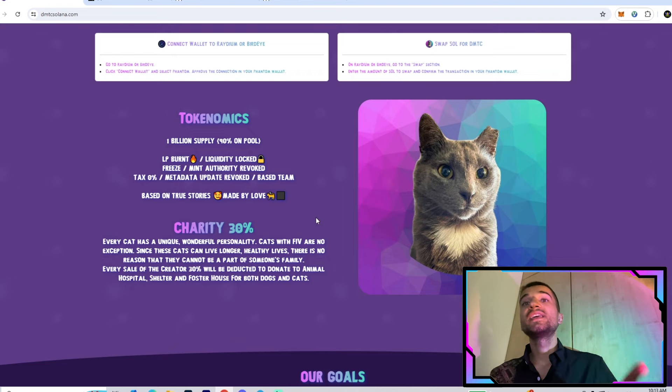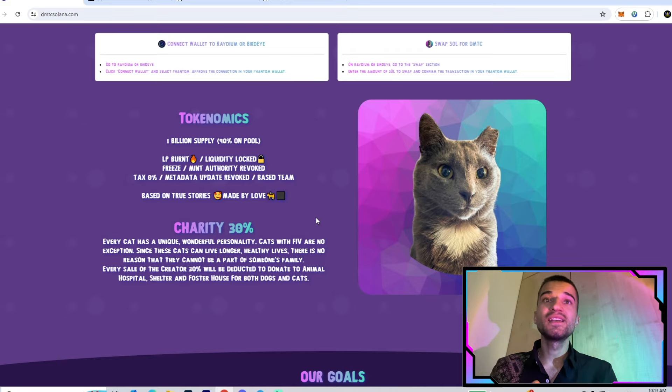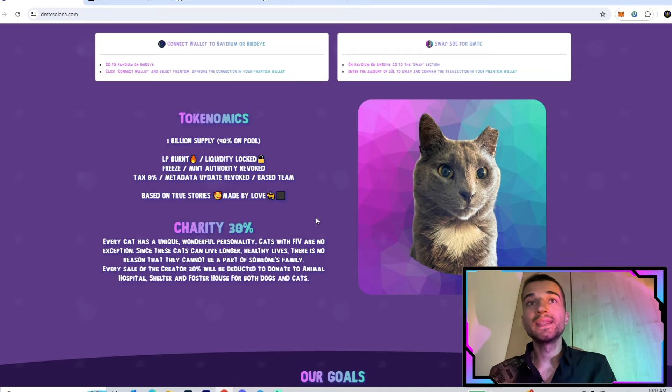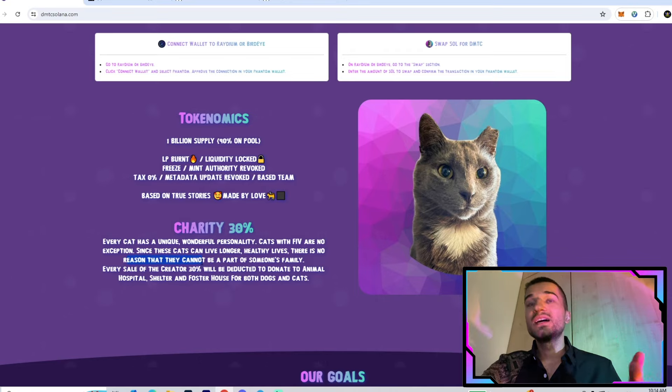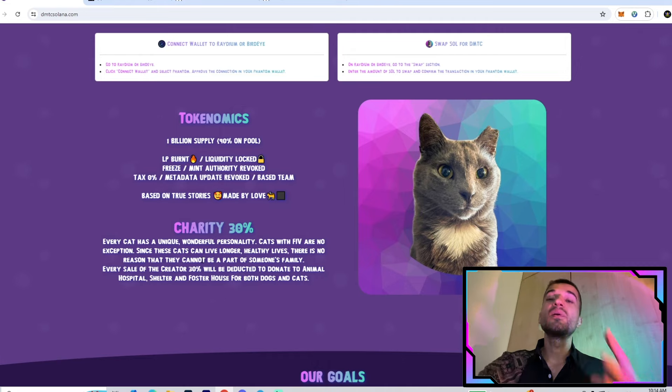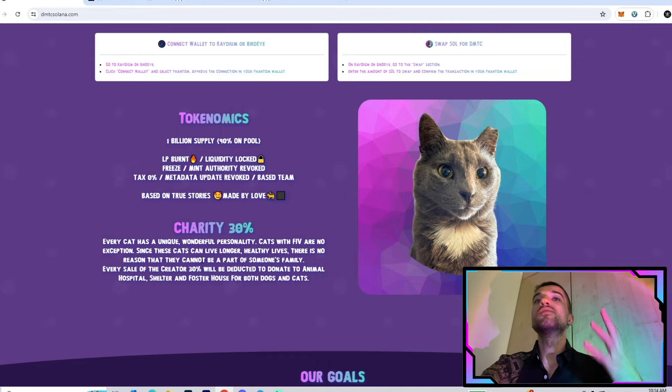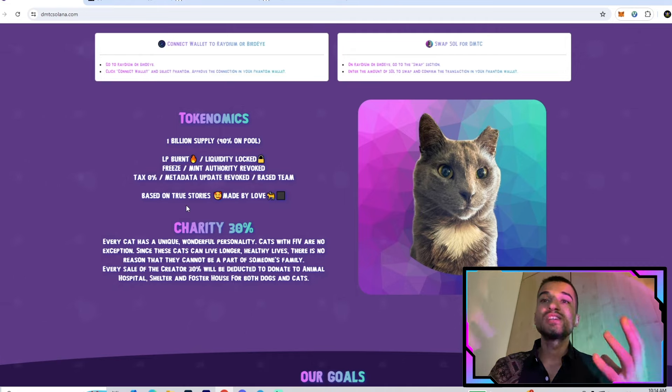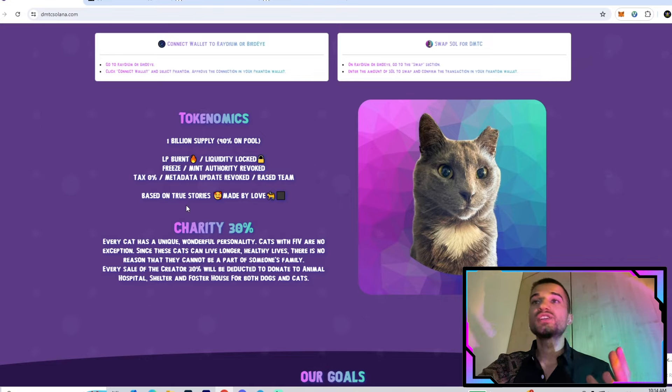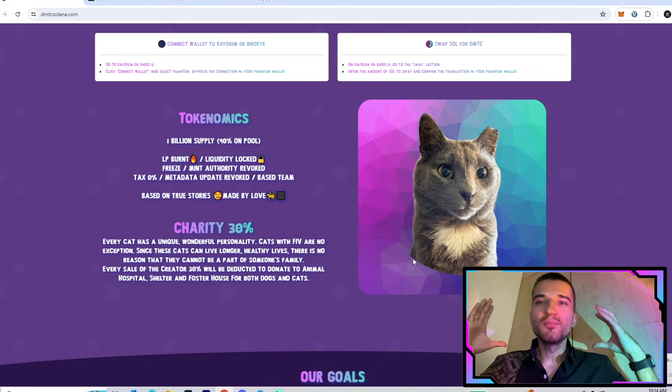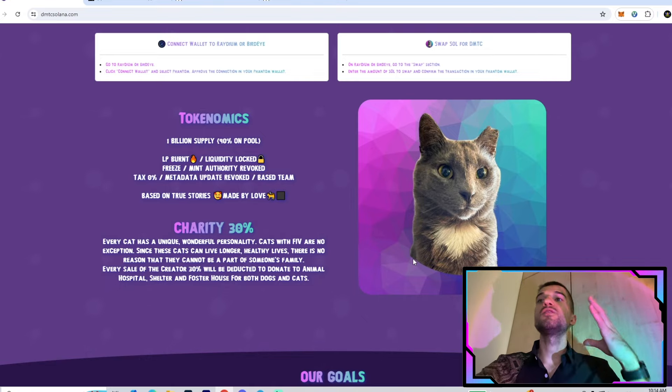The project was based on a true story and made with love. It's very important to note they have allocated 30% for charity. They will help cats in real life, and that's pretty nice. That's why I'm a big supporter of this project because this is not just a pump and dump.